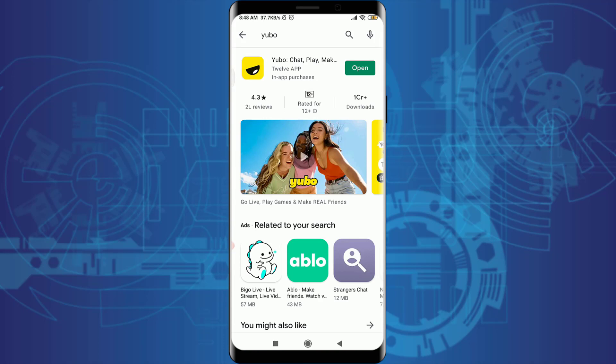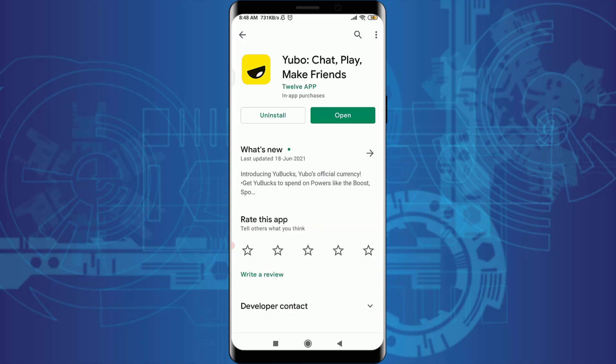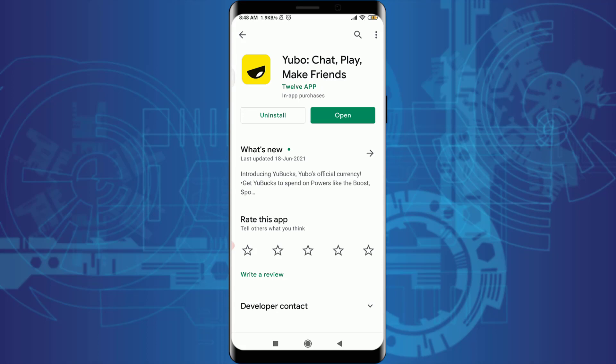If you haven't updated it yet, you can tap on the Yubo app and you will get an option of Update next to Uninstall. Simply tap on the Update option and get it updated. This could be the very first reason you are facing a login error on your Yubo app.